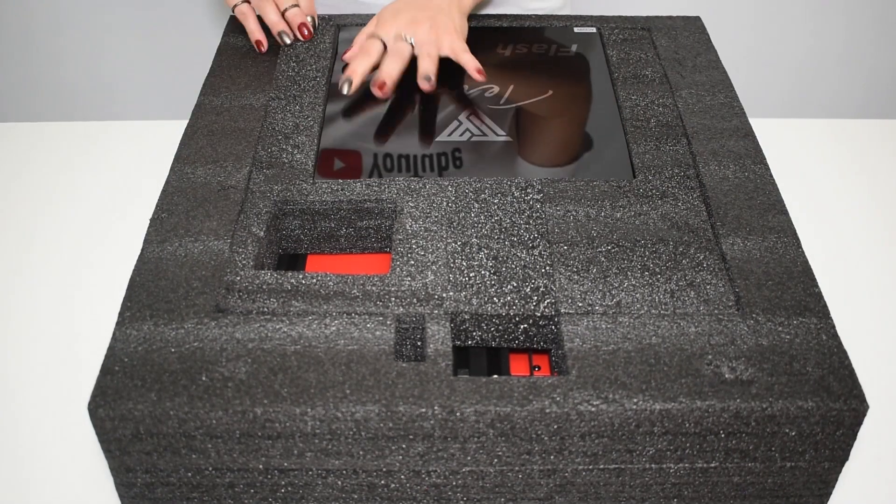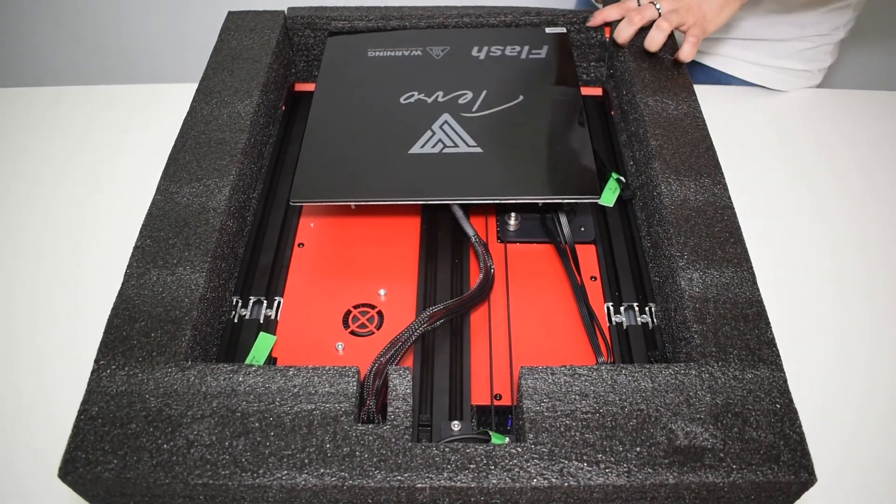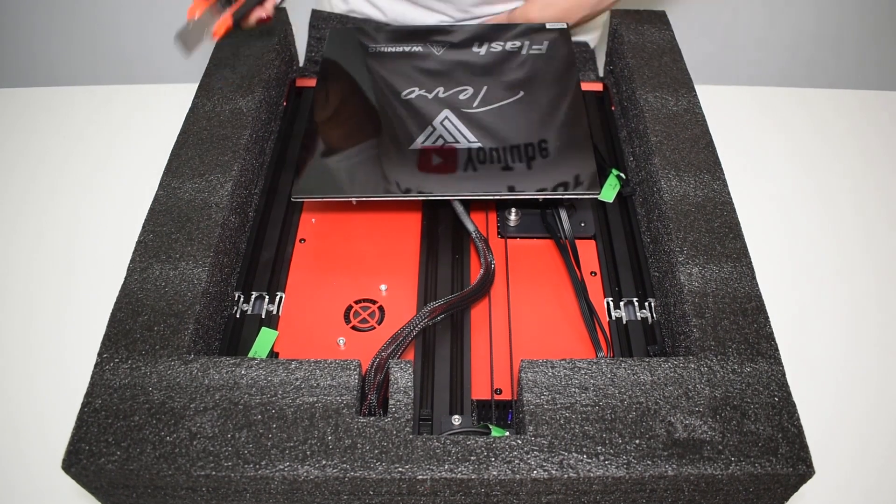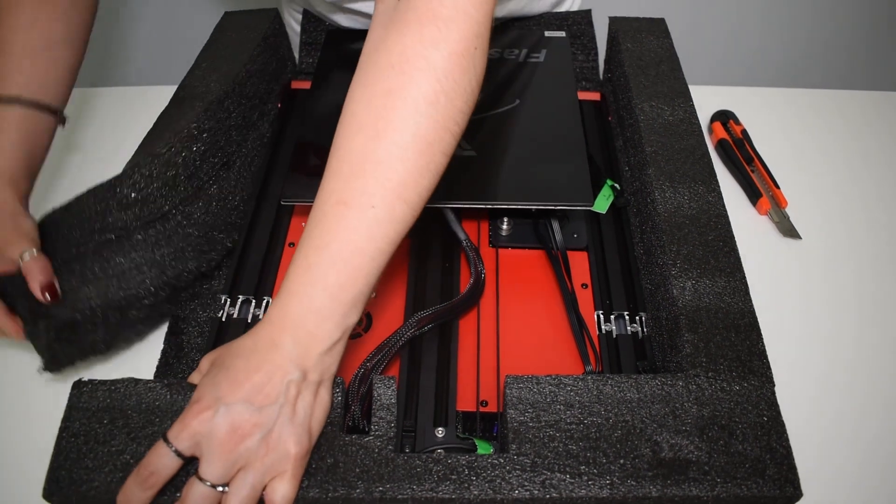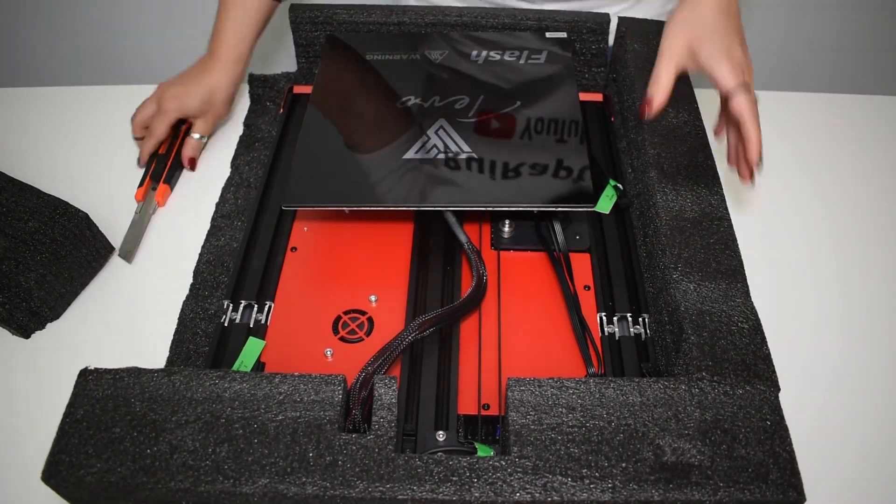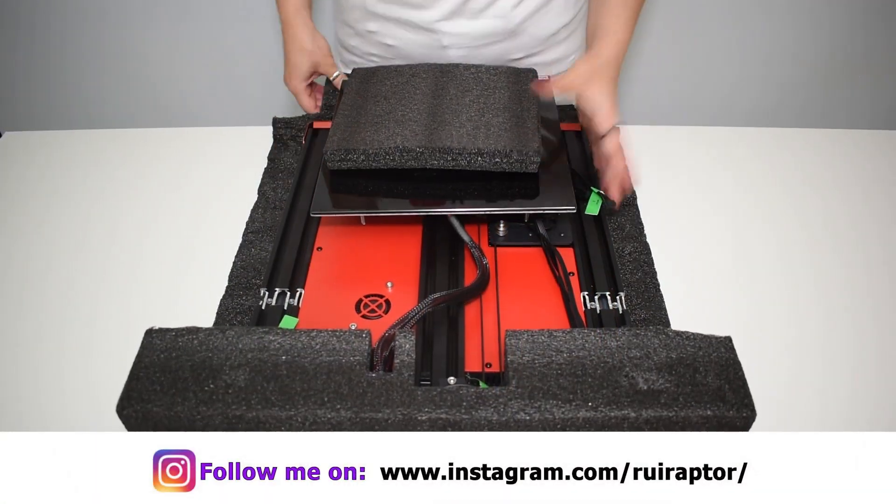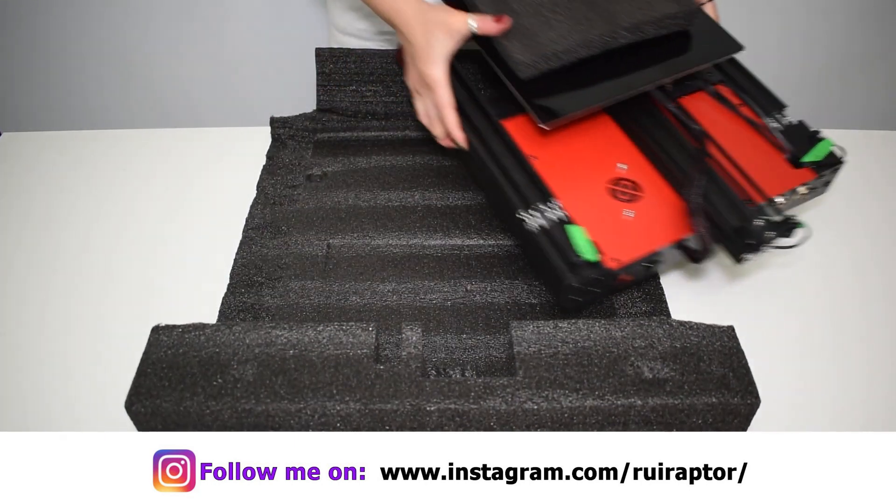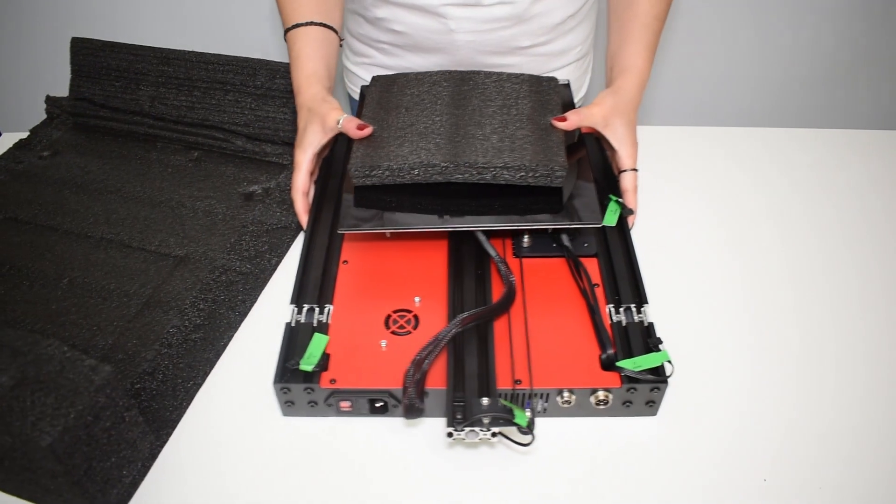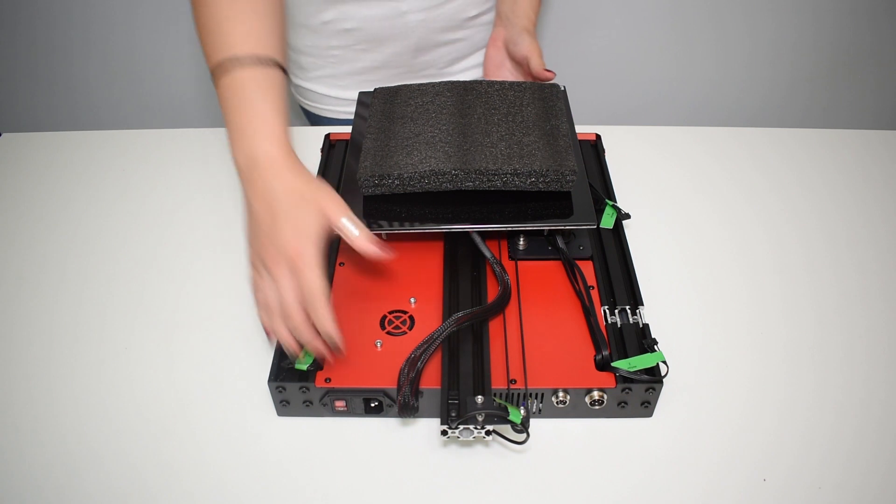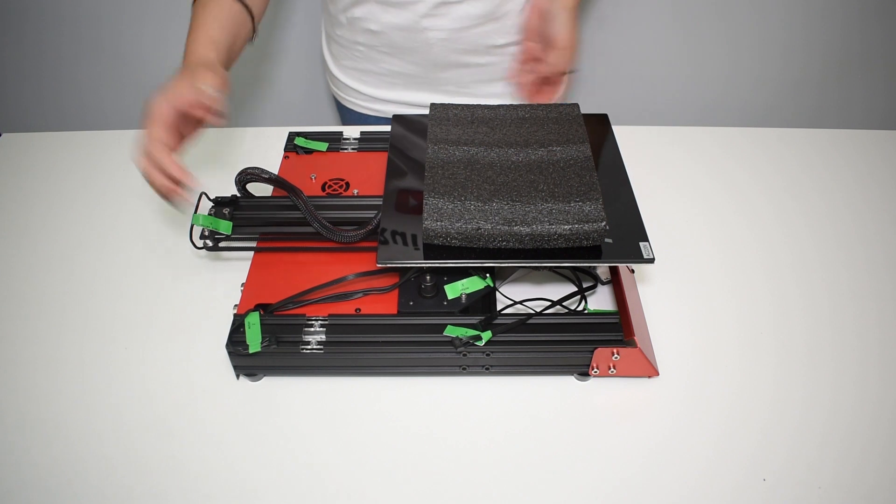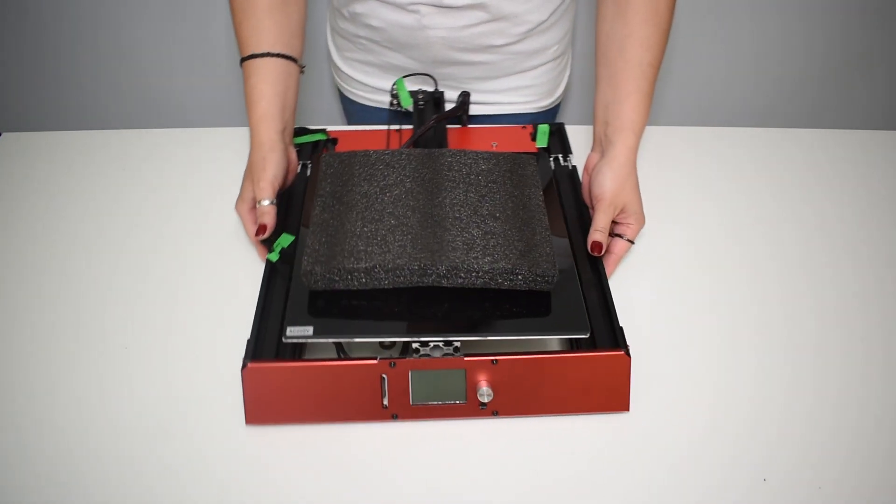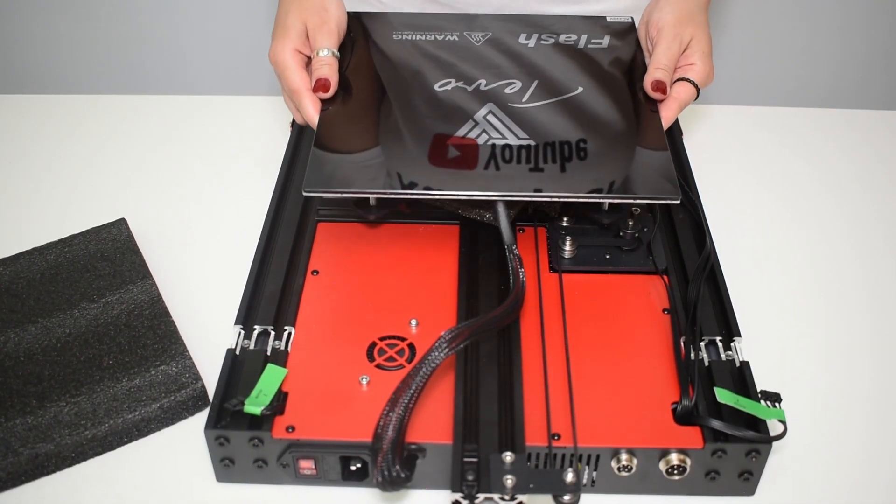Next, let's remove the bottom half and carefully take the heat bed out.